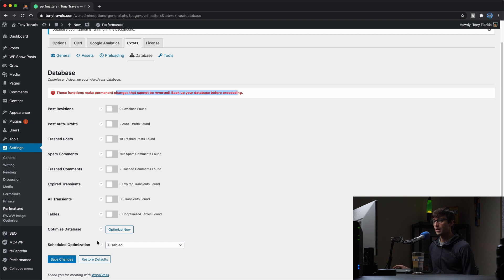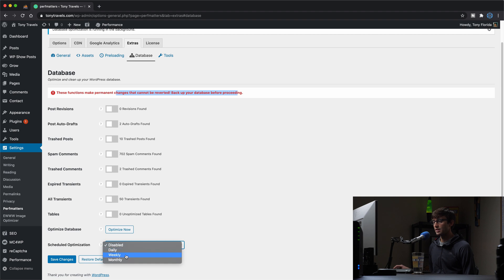That looks good. So the other option here is schedule optimization, and you can do that either daily, weekly, or monthly if you're interested in doing that.